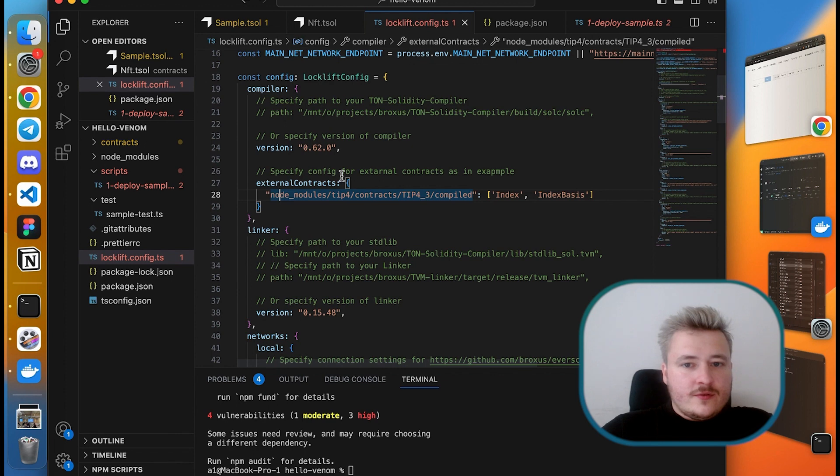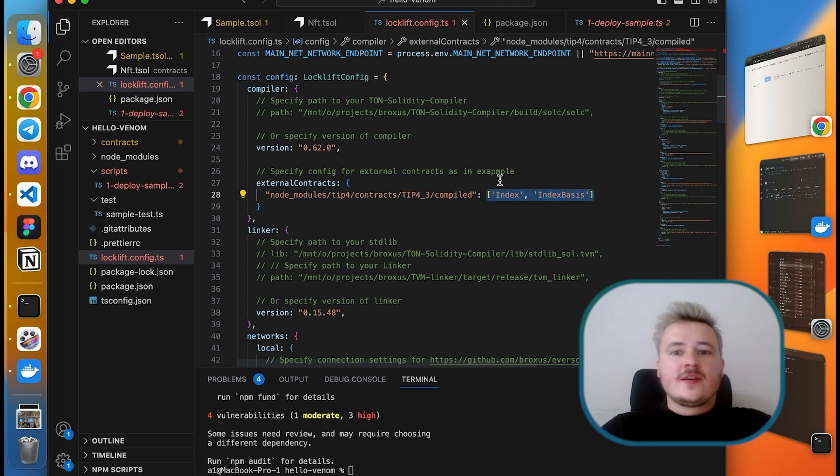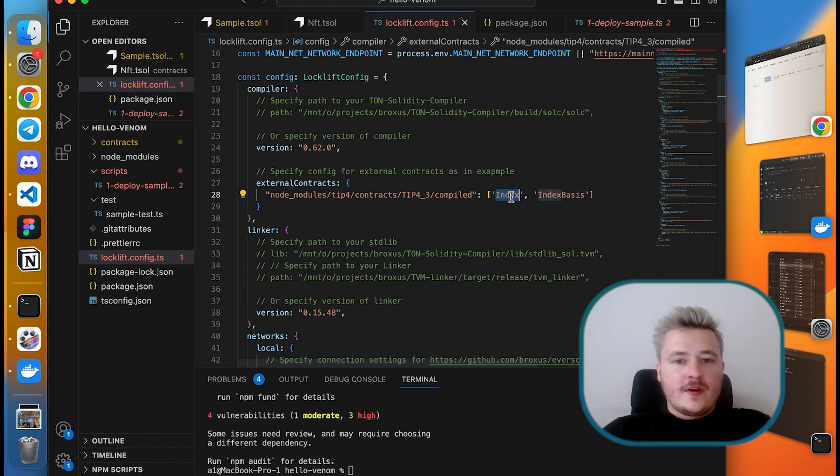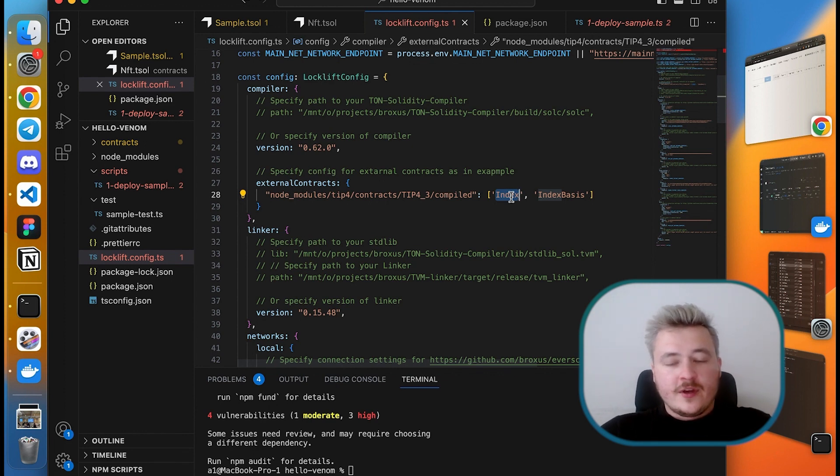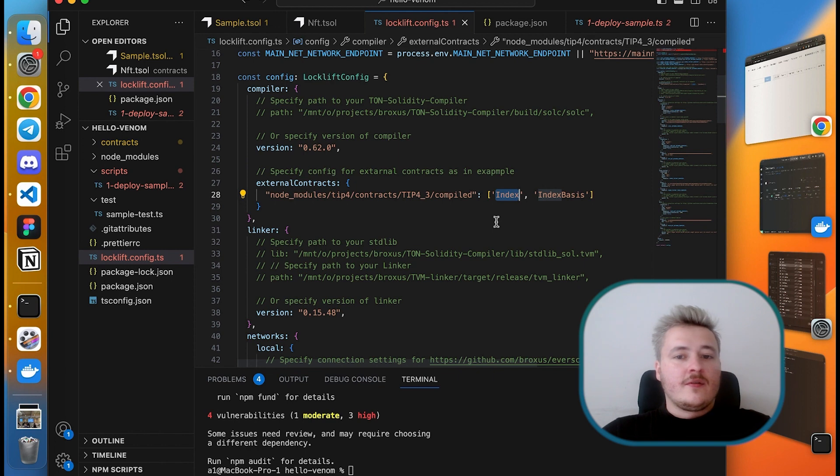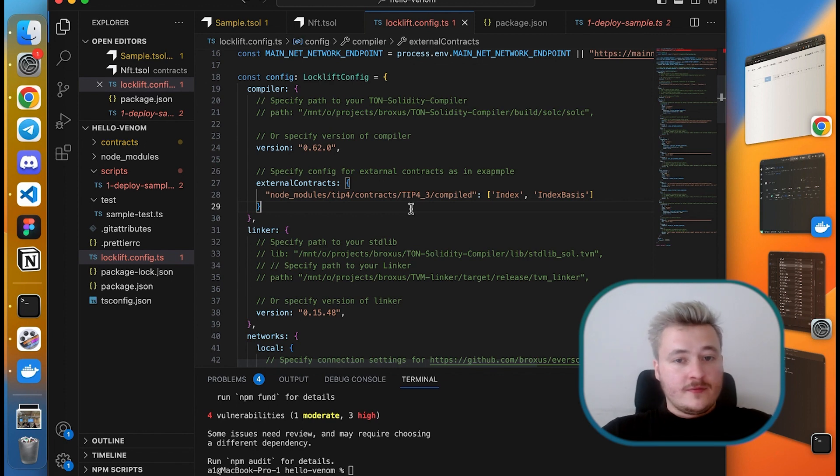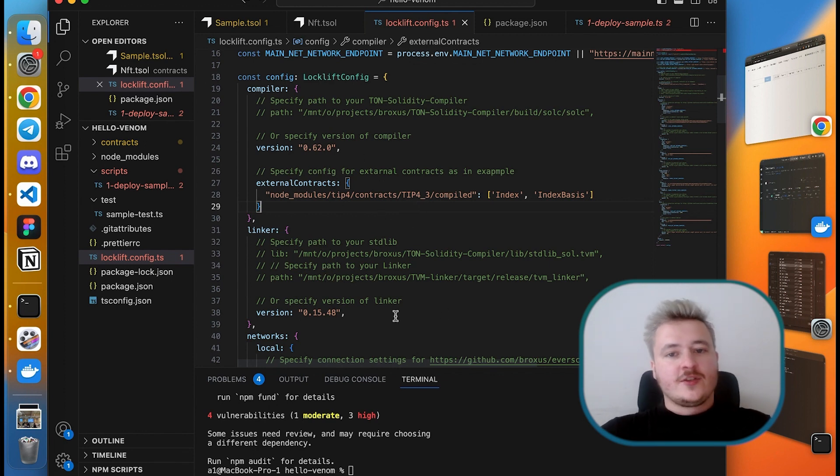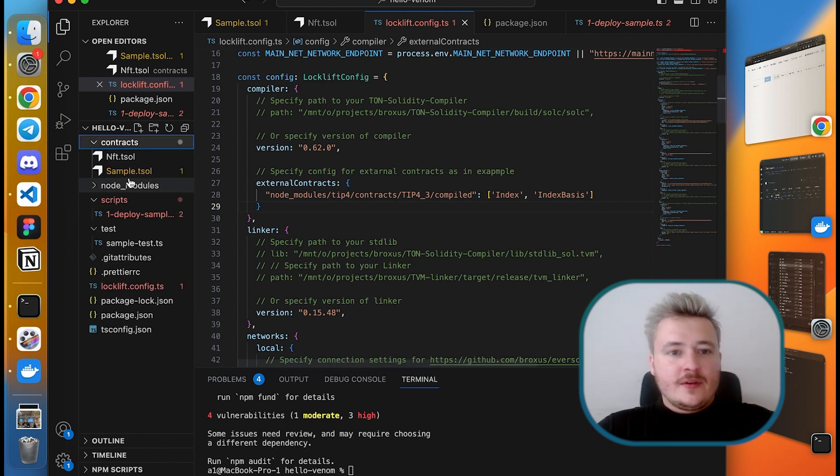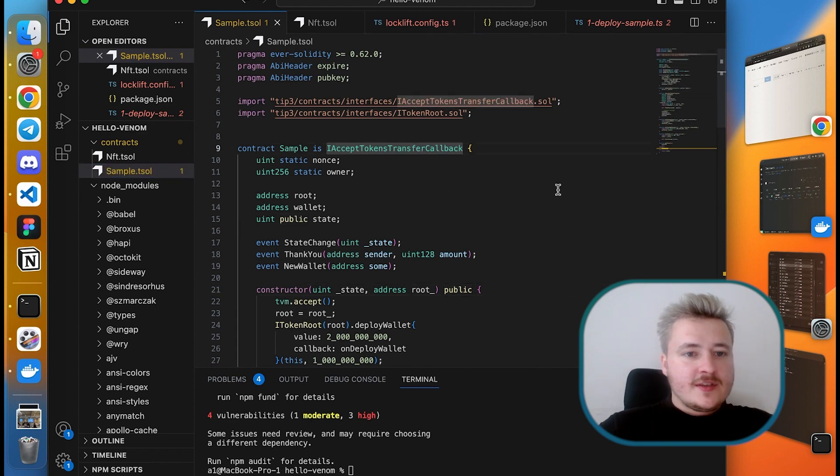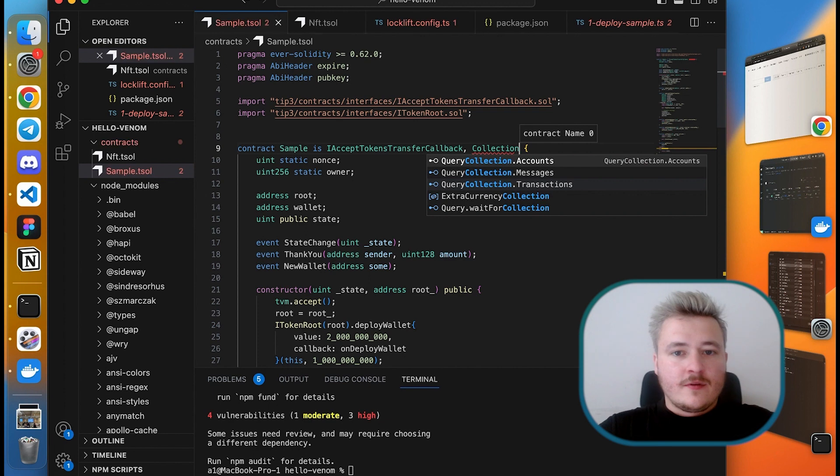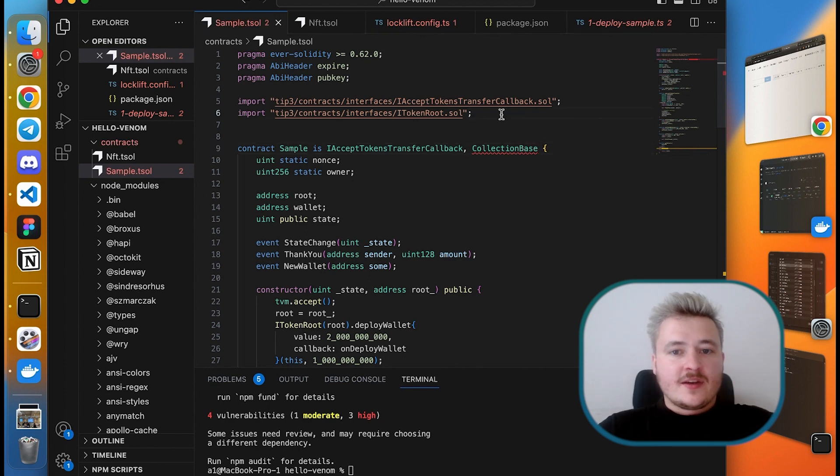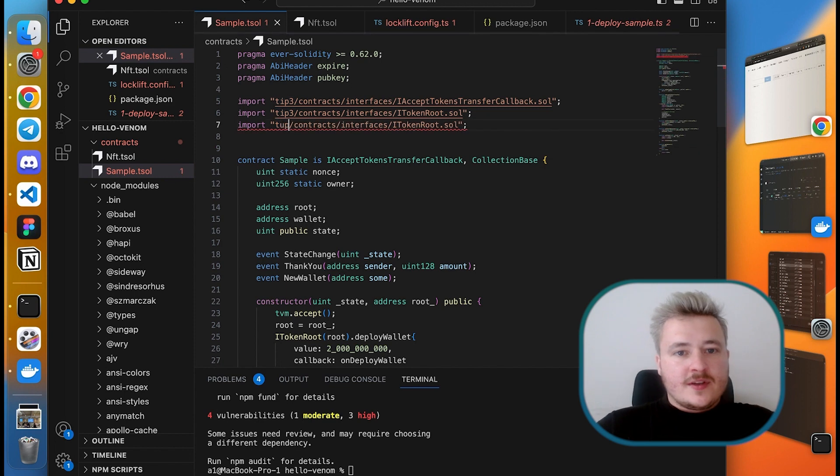In my locklift config.js, I want to add an external contract section which will point to pre-compiled versions of index and index basis smart contracts. I need these pre-compiled versions so that the binary code doesn't change from the original version and it will be easily picked up by explorer, so our indexes are easily searchable on the explorer and by the Venom wallet. If you want your collection to be visible on explorer and in wallets, please add this section. That's a pretty important thing.